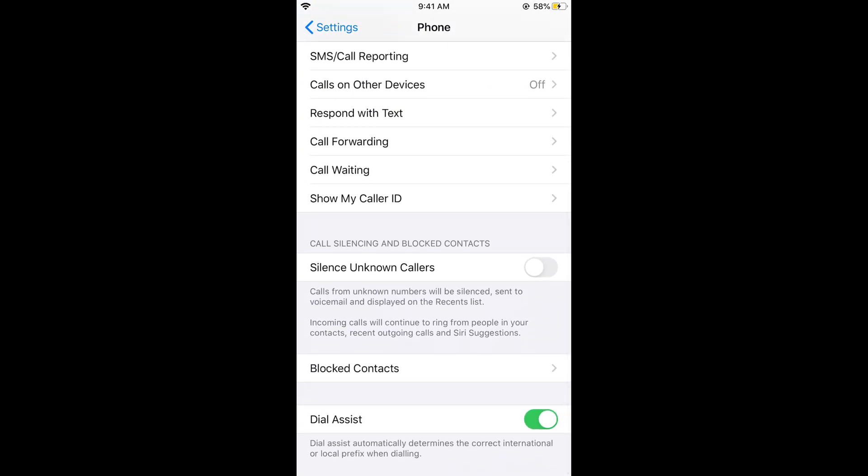And in the phone you can see 'silence unknown callers'. Calls from unknown numbers will be silenced, sent to voicemail, and displayed in the recent list. So they would be in the recent list but they would be silenced whenever the call comes.